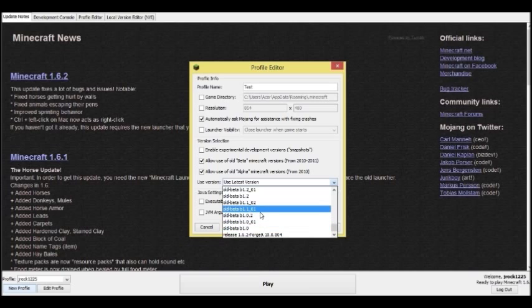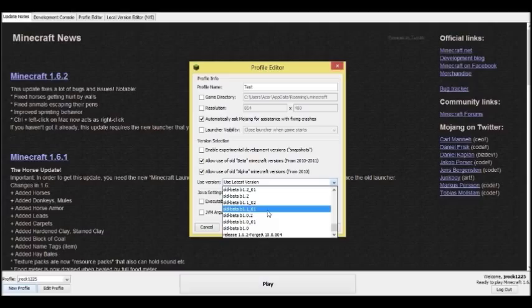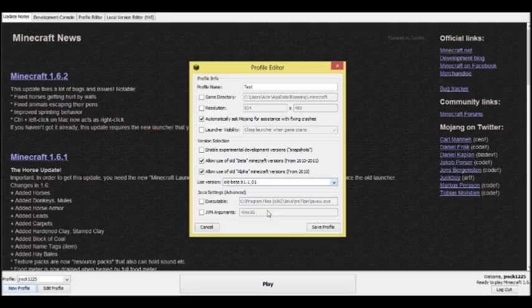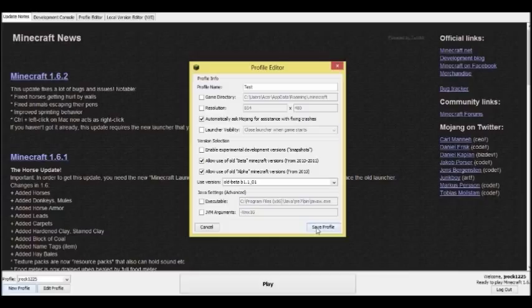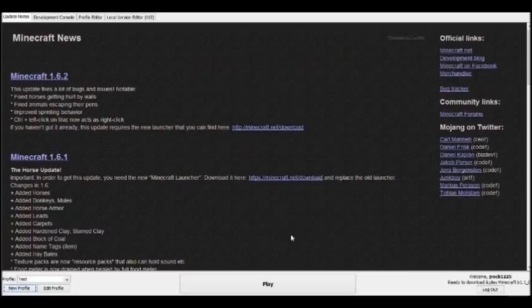I'm going to start on beta 1.1 underscore 1 because I'm pretty sure that's when I started, not sure, but it was three years ago I believe. Now you're just going to go to your profile.